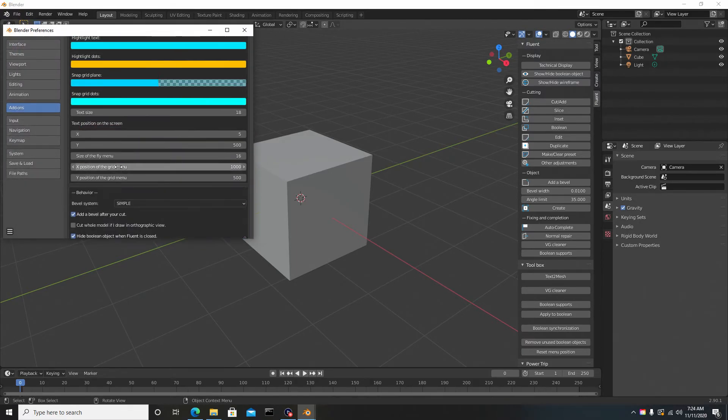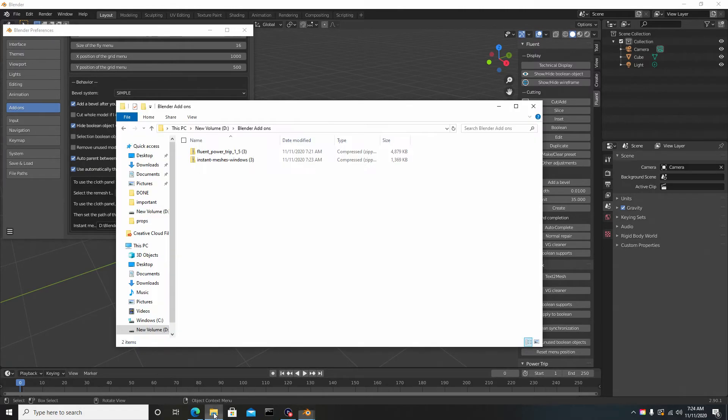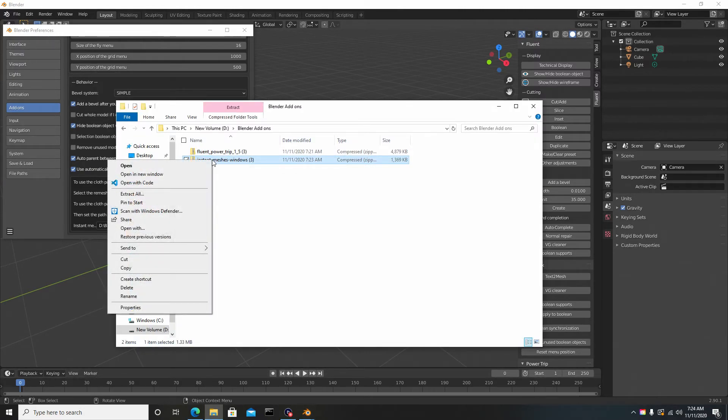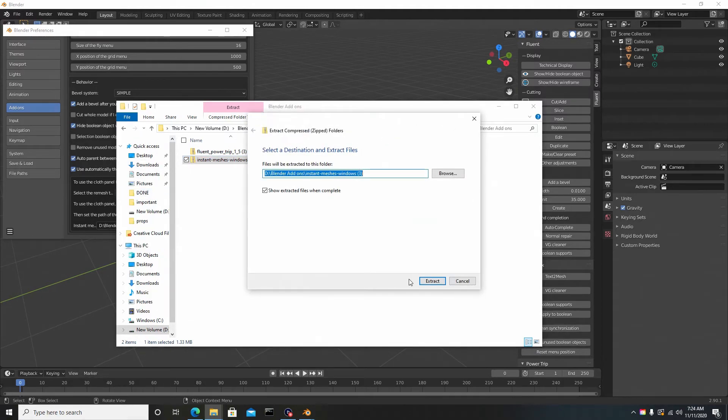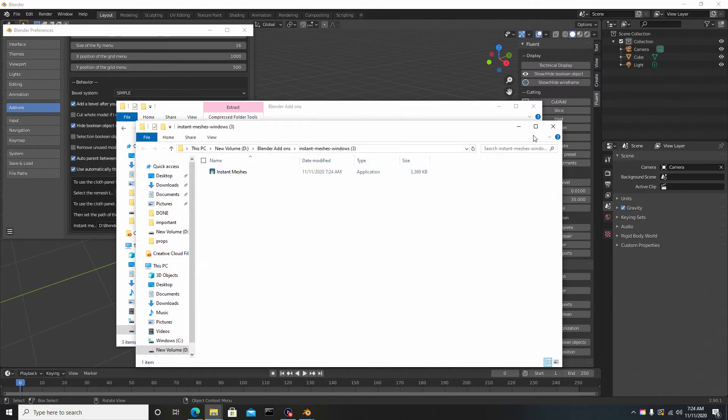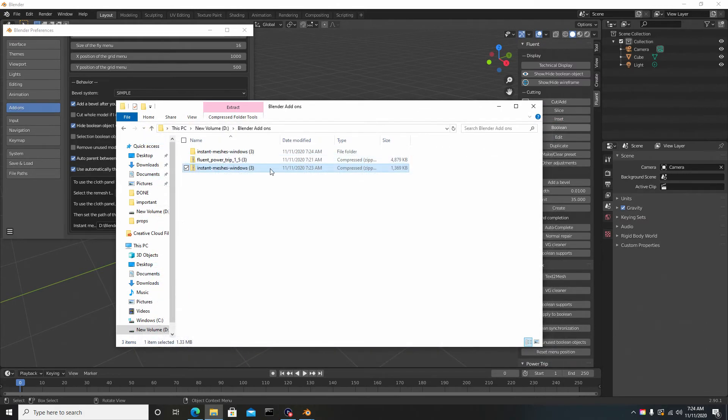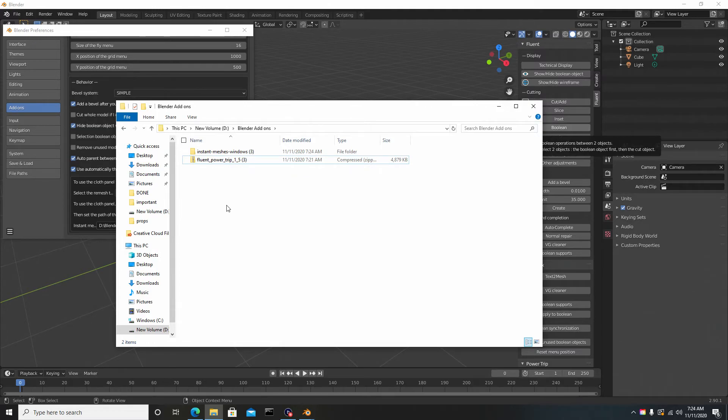So we're going back to the preferences. What you want to do is unzip that. We're going to go back to the file here, click on Instant Mesh Windows, right-click, and go to Extract All. This just extracts it from the actual folder because the computer sees this as being locked. We can just delete that.